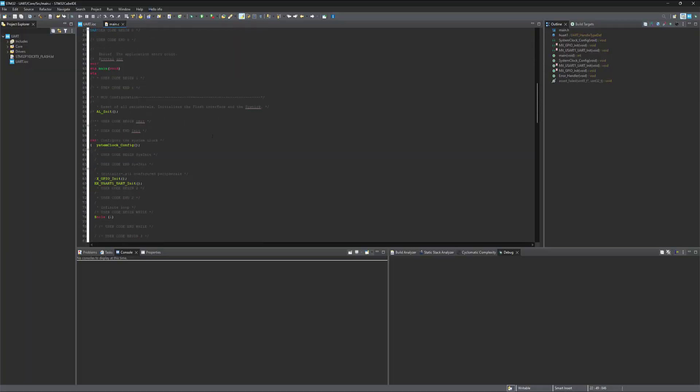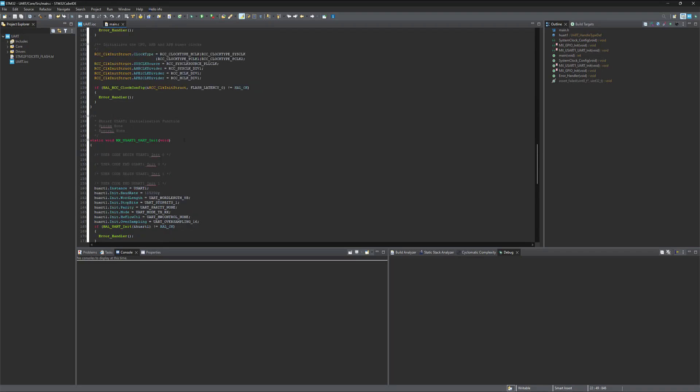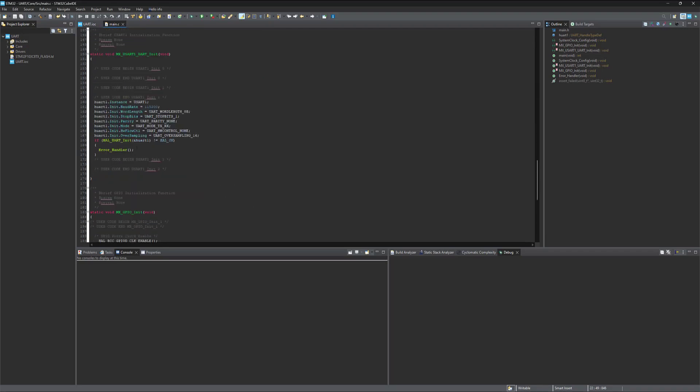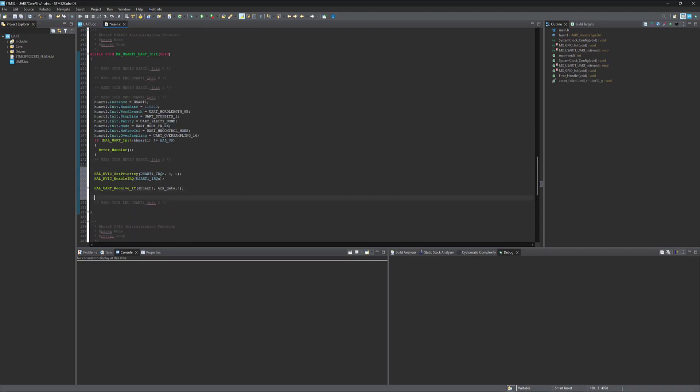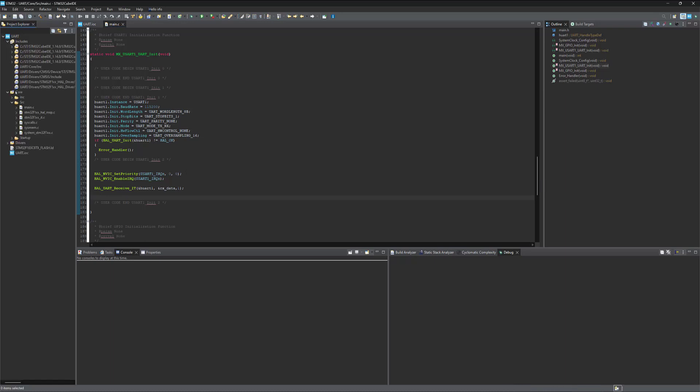Now come to the UART section and enable the interrupt. Save this file. And from the project, go to core, source, and open this file.